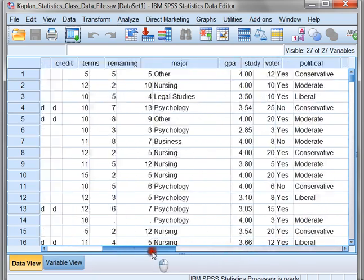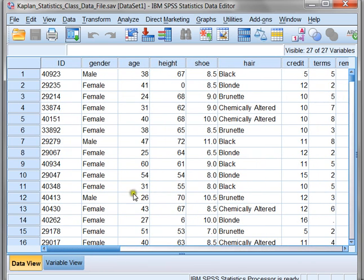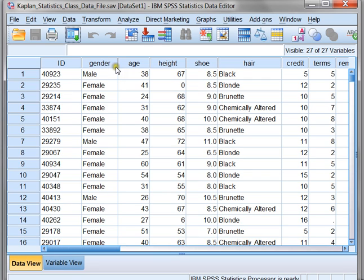Now, in this particular first example, we're going to be looking at the height of our people, and we can even see that our data set might have some errors in it, but that is a possibility. So we're going to be looking at our height, and we're going to be grouping by gender, and we're going to be wondering, is there a significant difference in height between our genders?